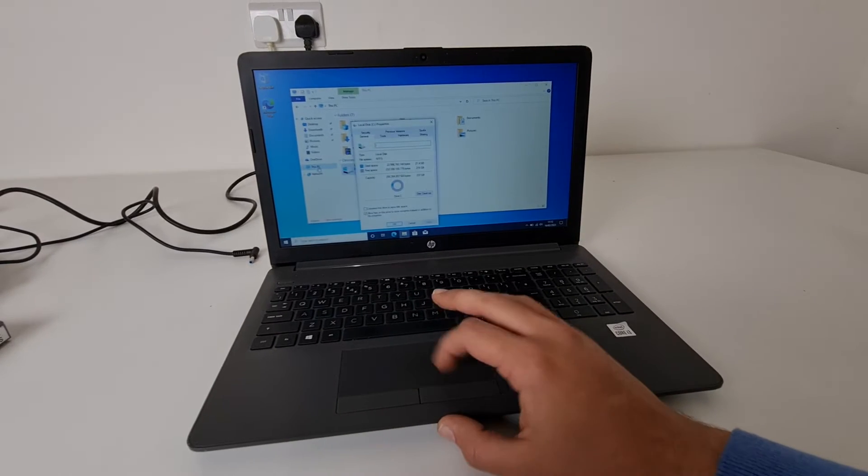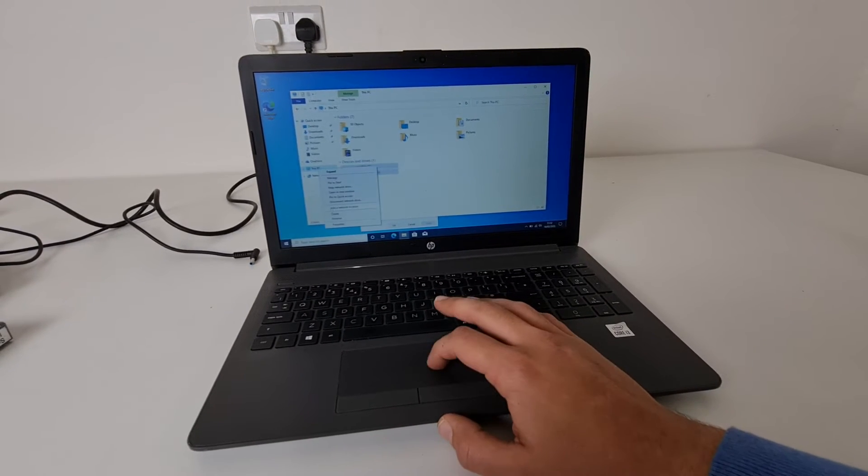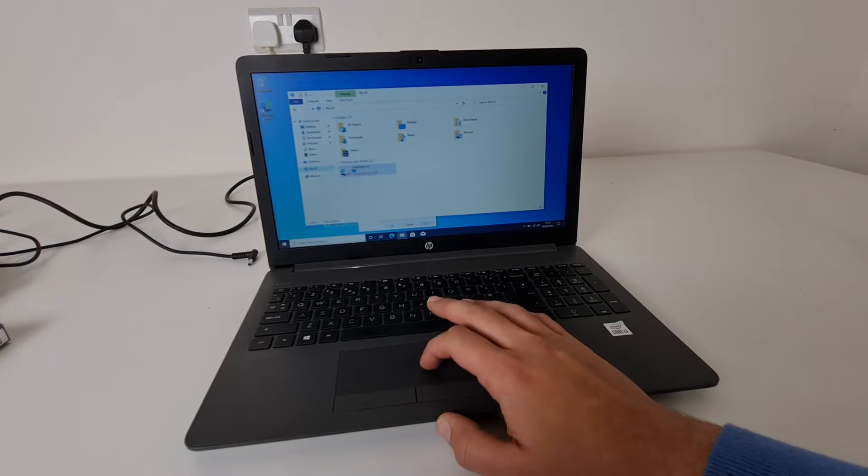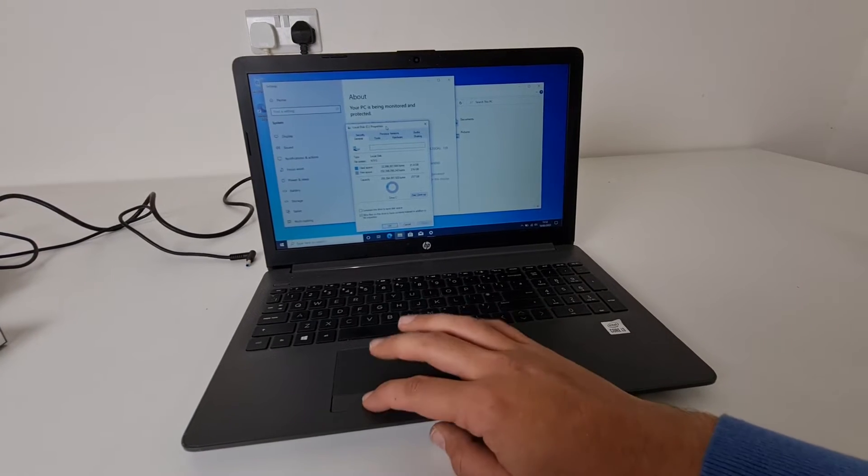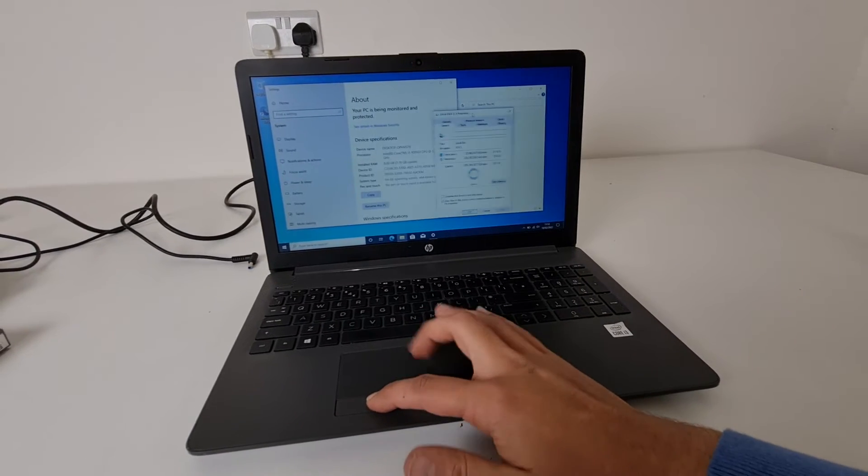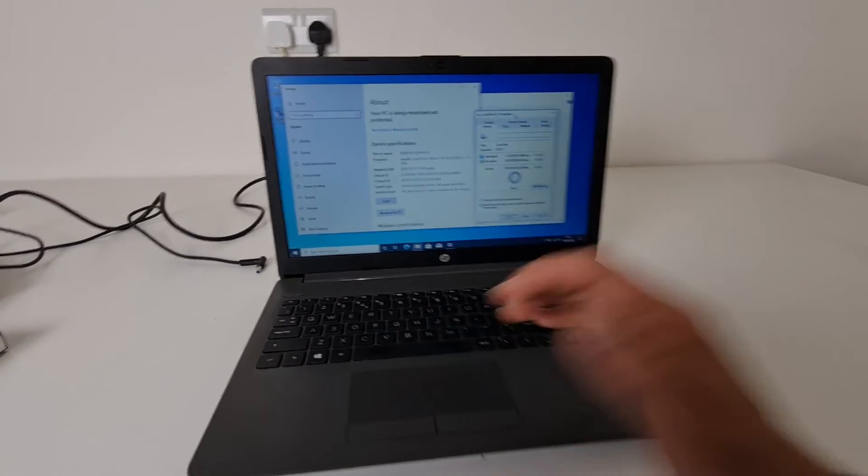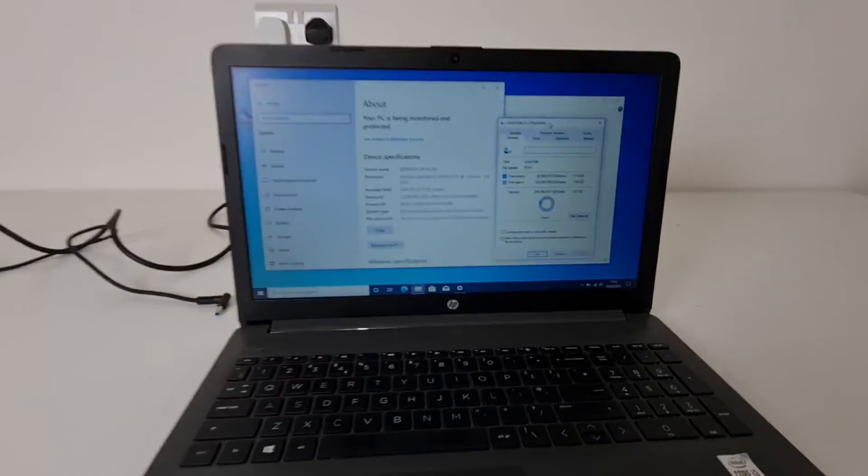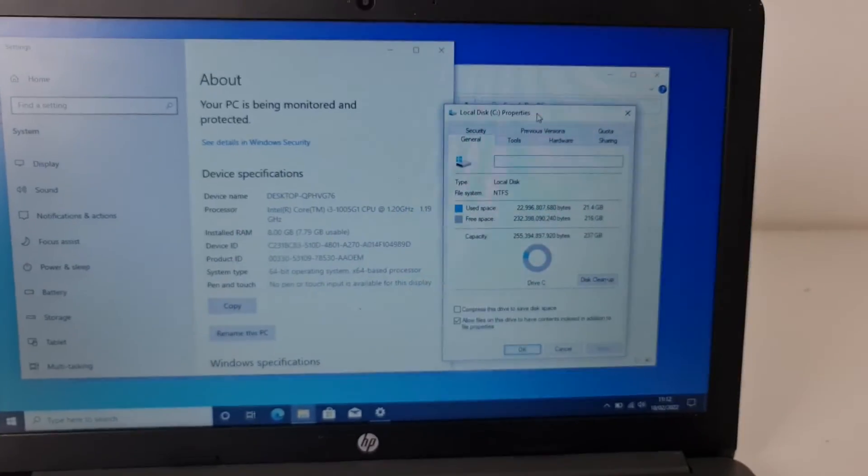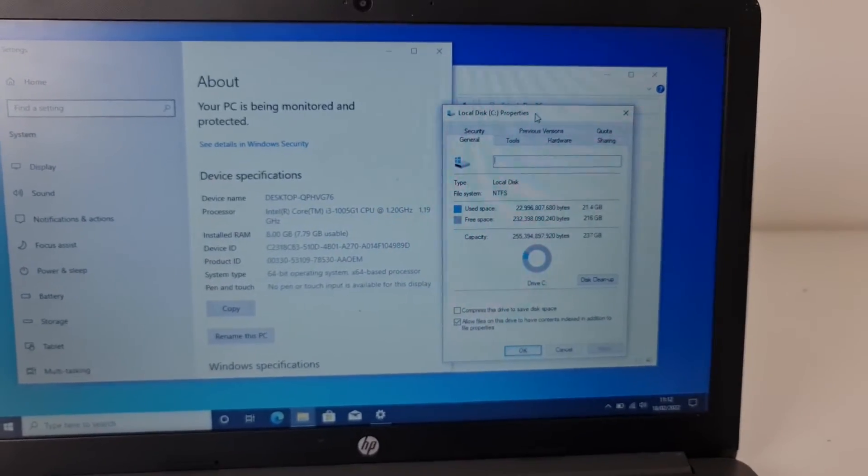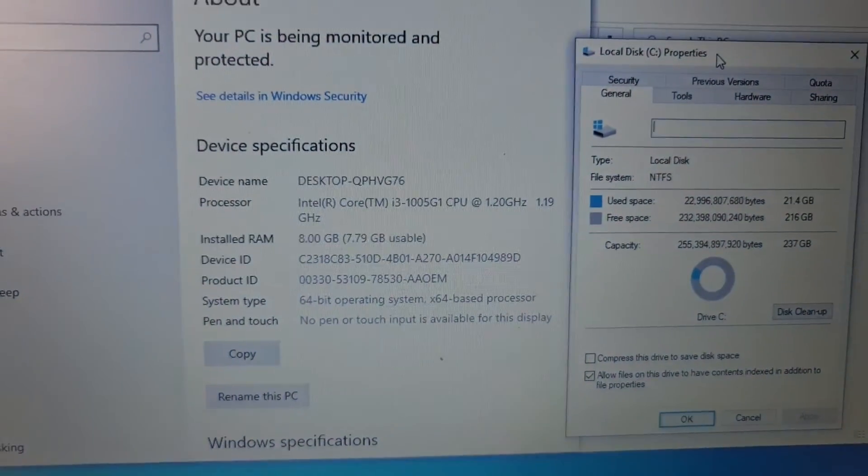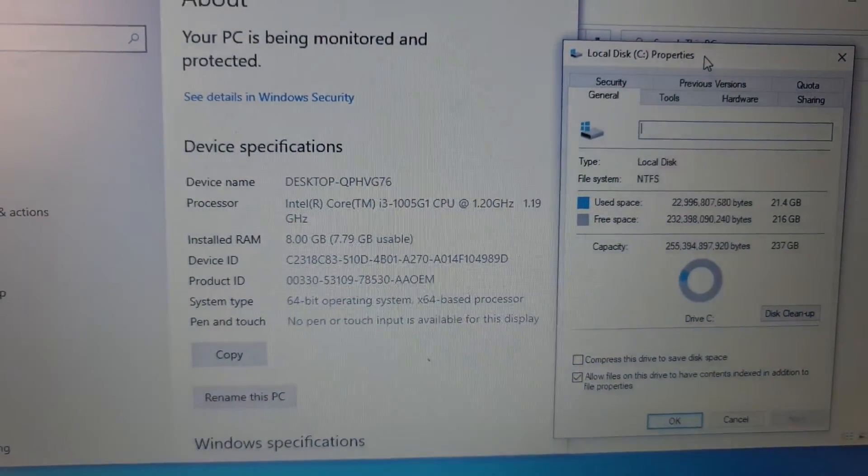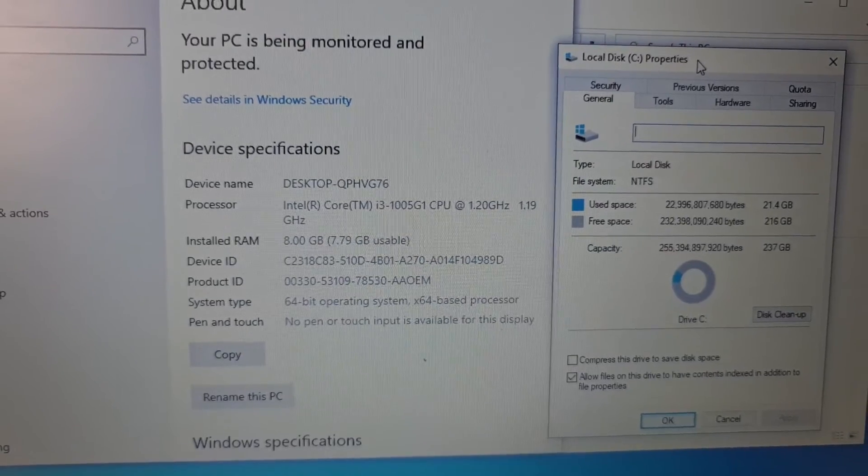It has 256 SSD. 256 SSD i3 10 gen and 8GB RAM.